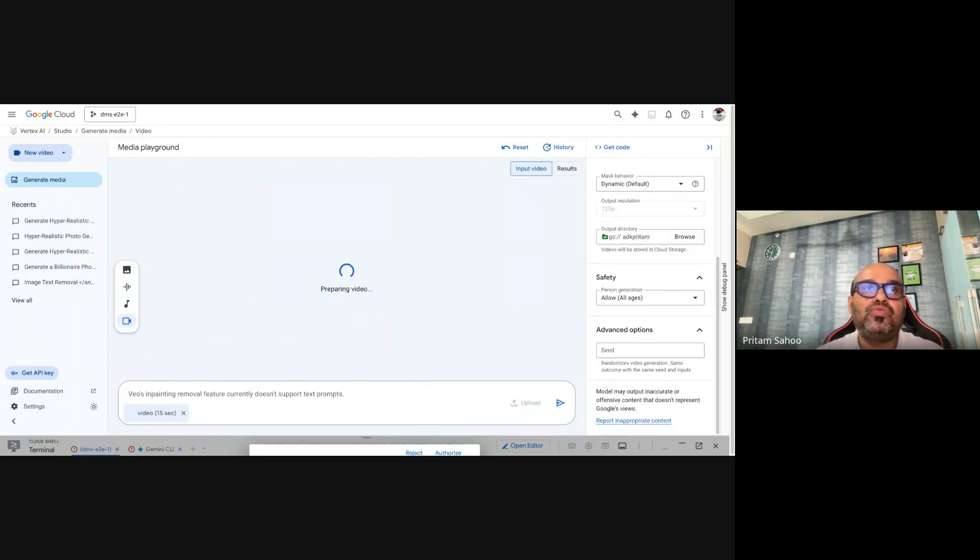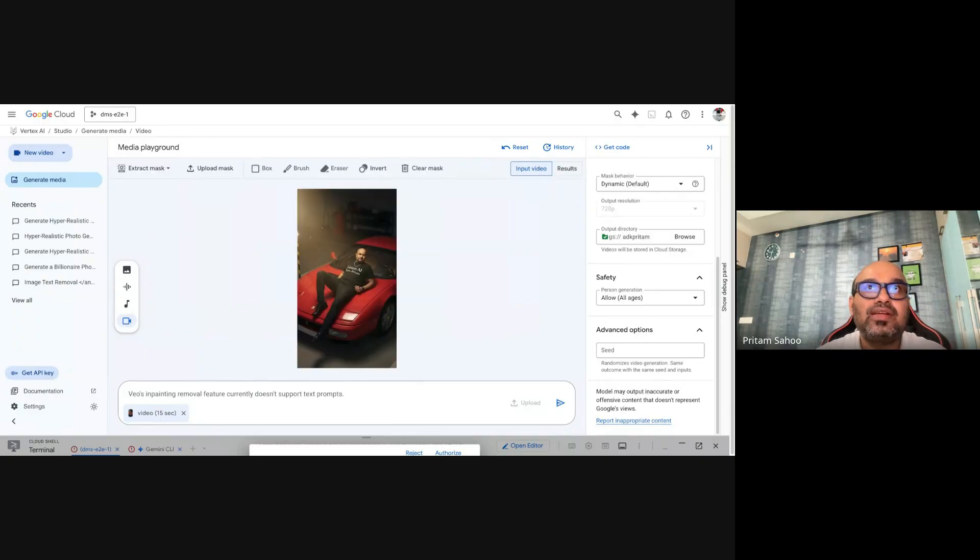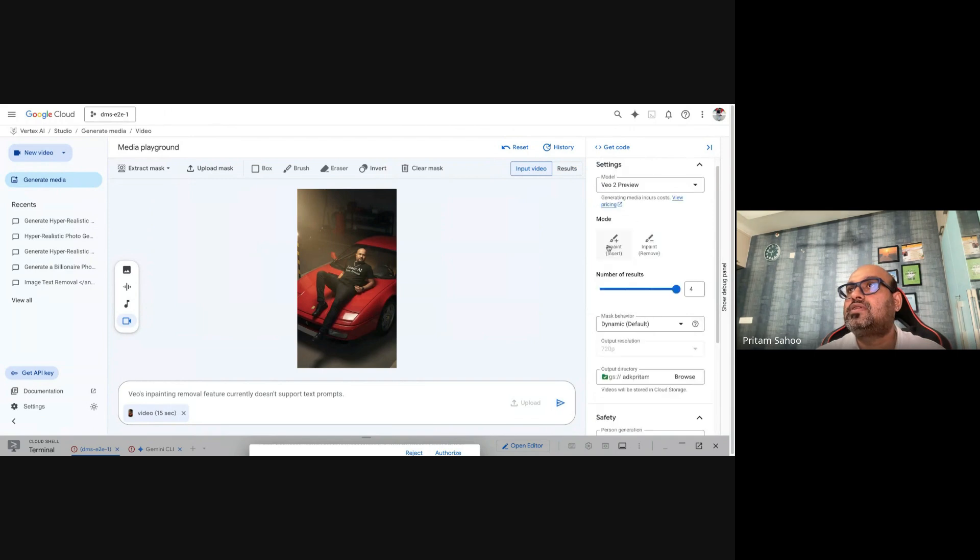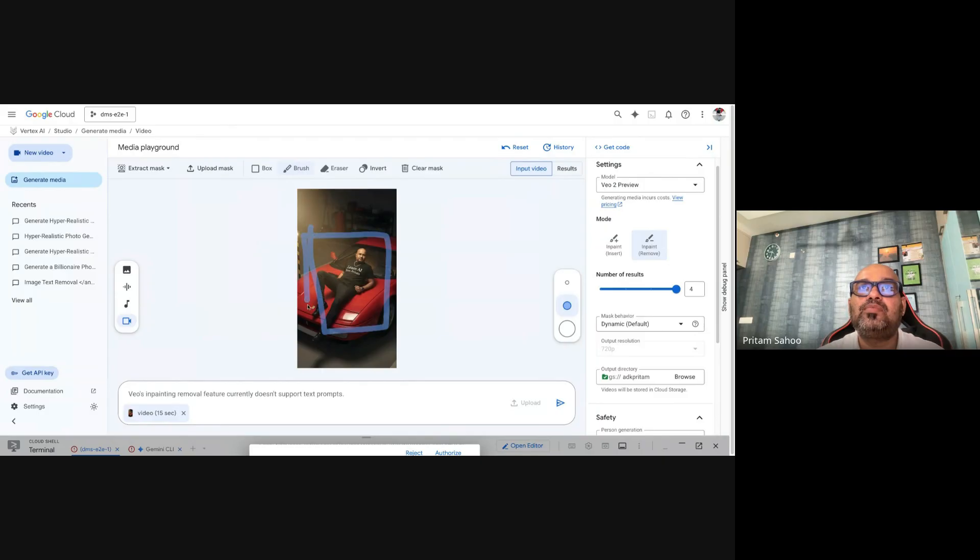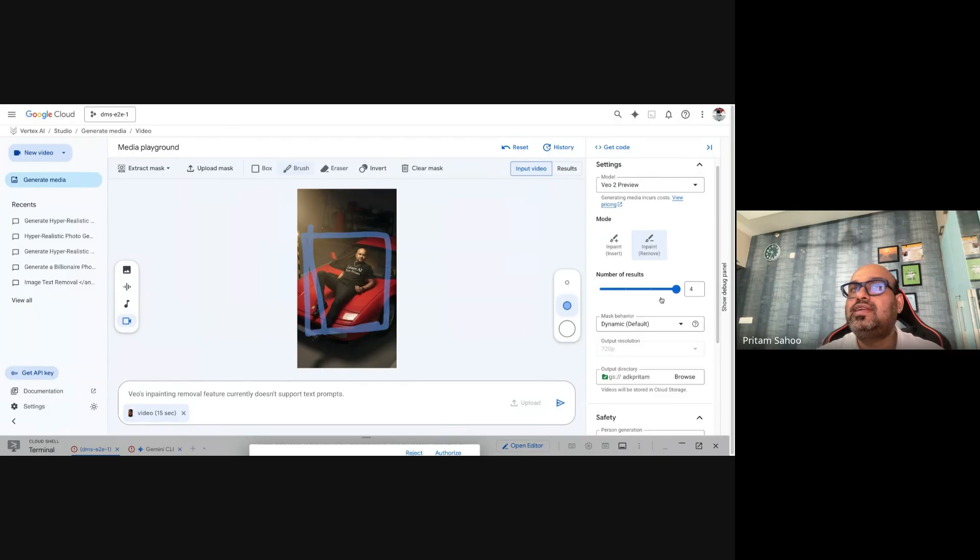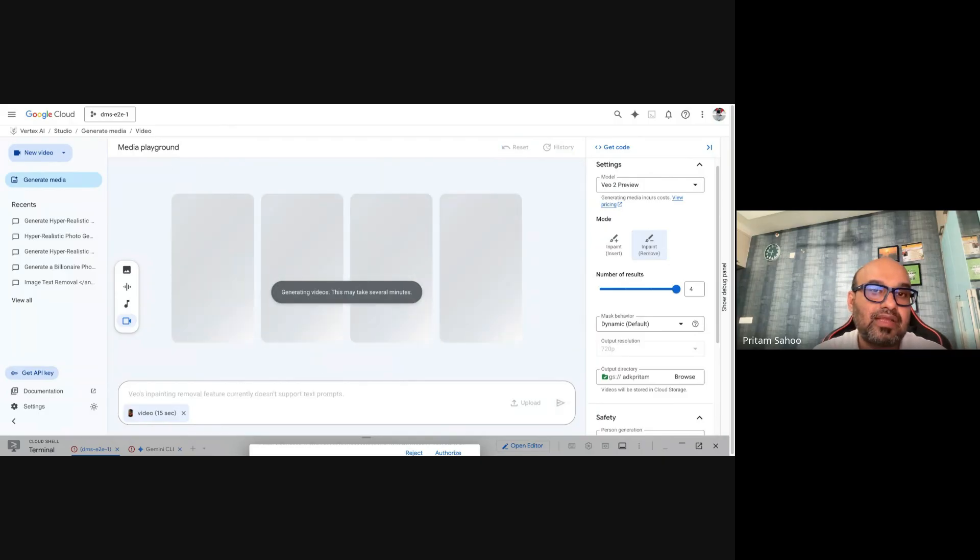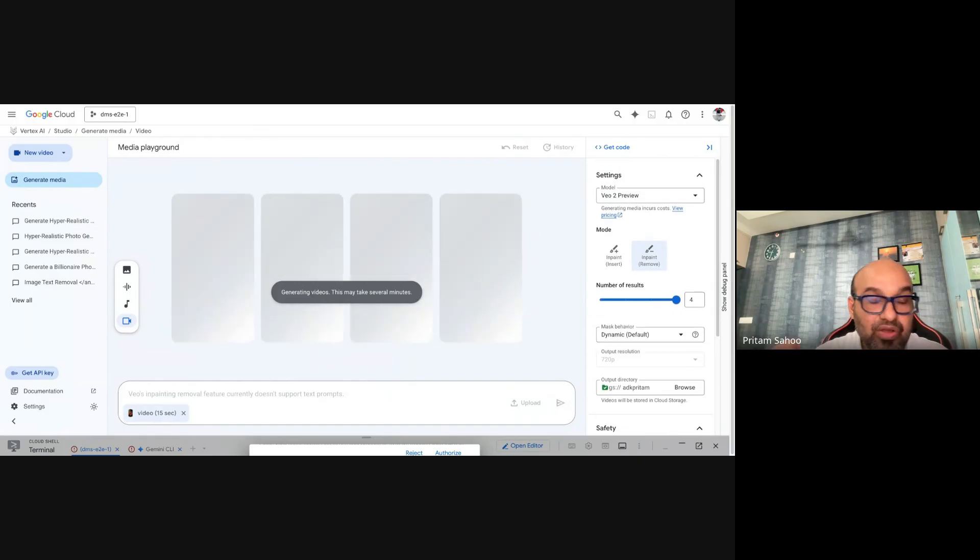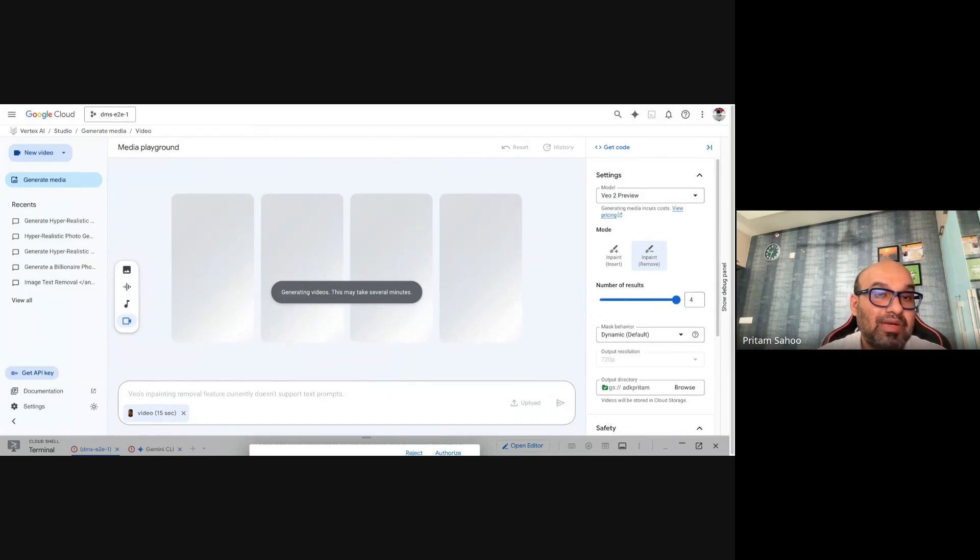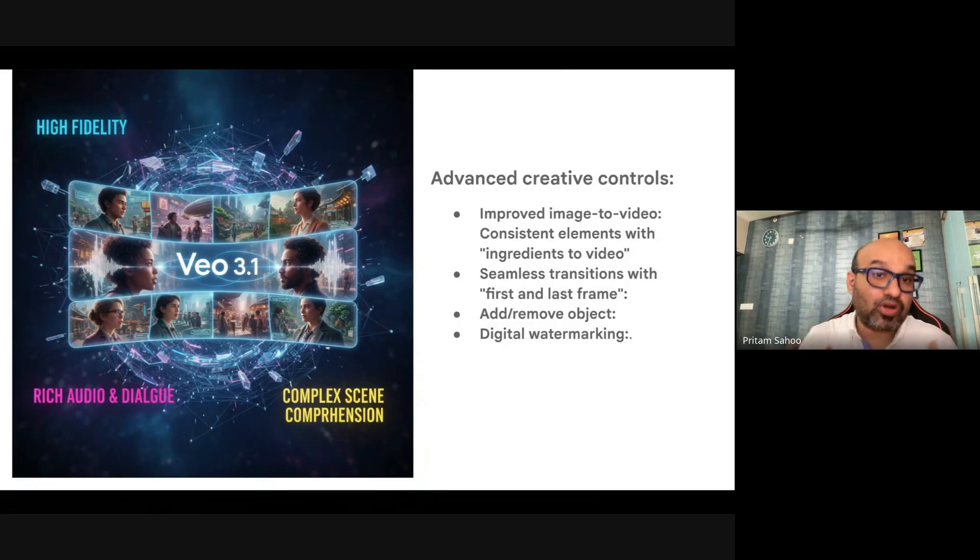Once I click inpaint, it will allow you to select which part of the video you want to remove. You can see an input option to insert or remove. I will mask this and say I want to remove this person. It takes some time to generate the output. You can even add those inputs as well while the video is generating with inpaint capabilities.